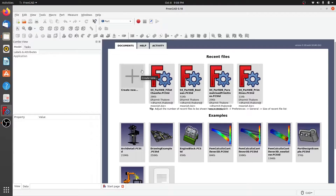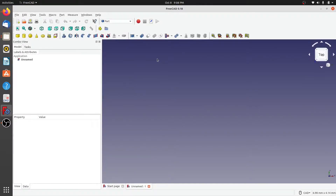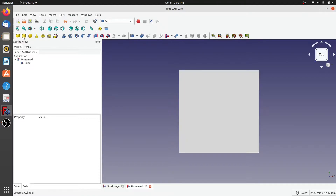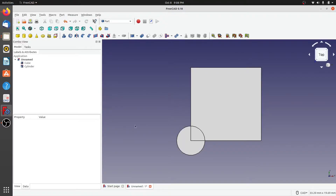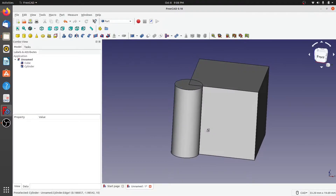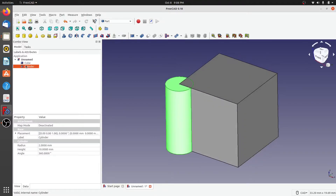In this video on the FreeCAD Part Workbench, we are going to see how to create lofts and sweeps. Let's create a new document. To create a loft, a loft can be created between two shapes, so how about we create a cube and a cylinder.